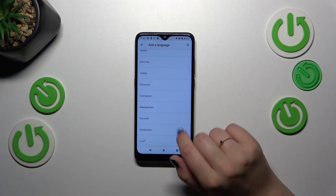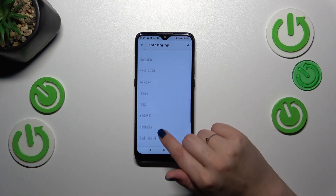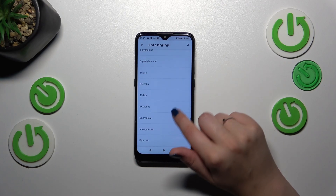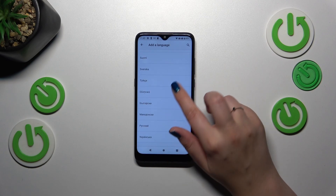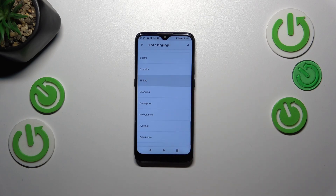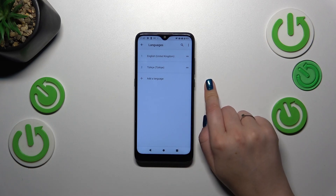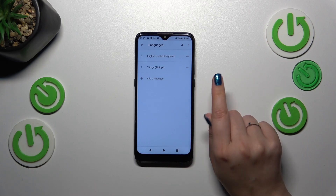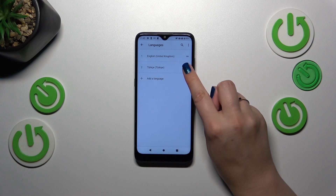Here we've been presented with the full list of available languages to choose from. All you have to do is find the language and tap on it. Let me pick Turkish — simply tap on it, and as you can see it will be immediately added to the list. However, English is still the main one.